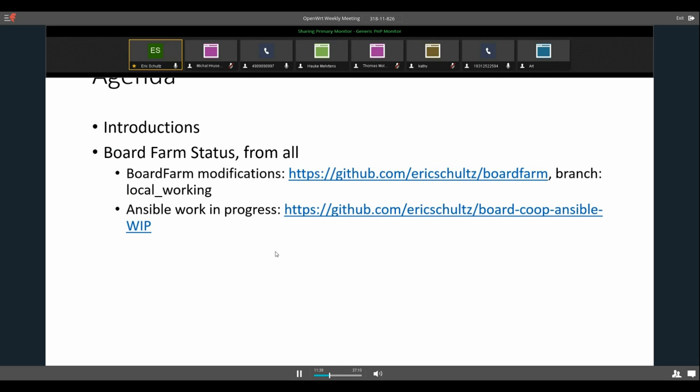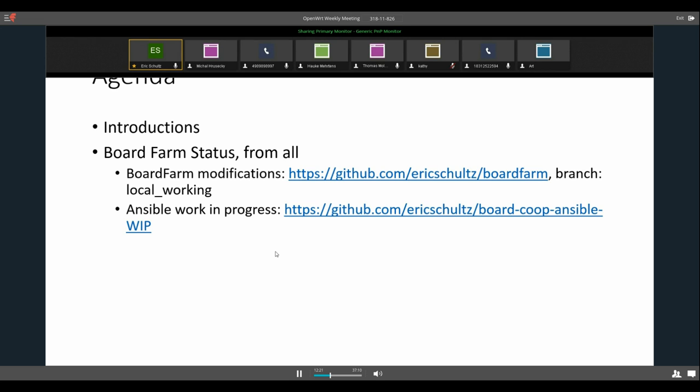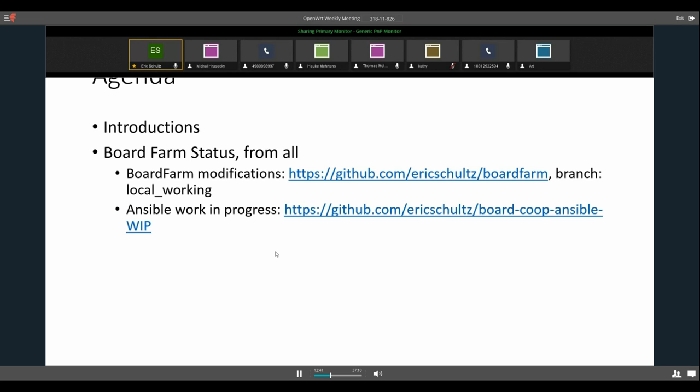So Thomas, I think you are new, so we normally do introductions when we have new people here. Thomas, would you like to introduce yourself and what brought you here and what your interests are? Thomas? Can anyone else hear Thomas? No, I can't hear him. I guess Thomas has some issues with his mic.